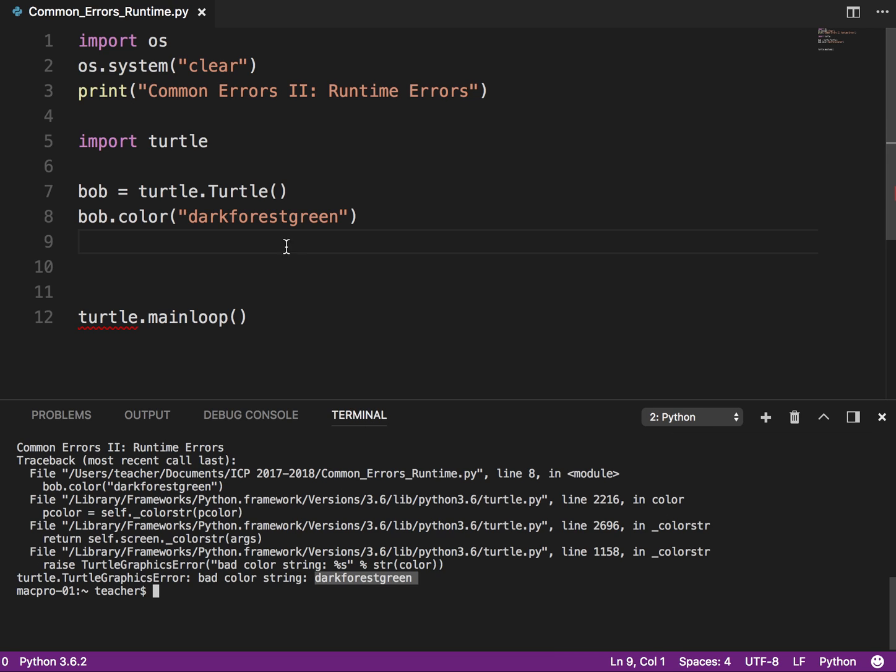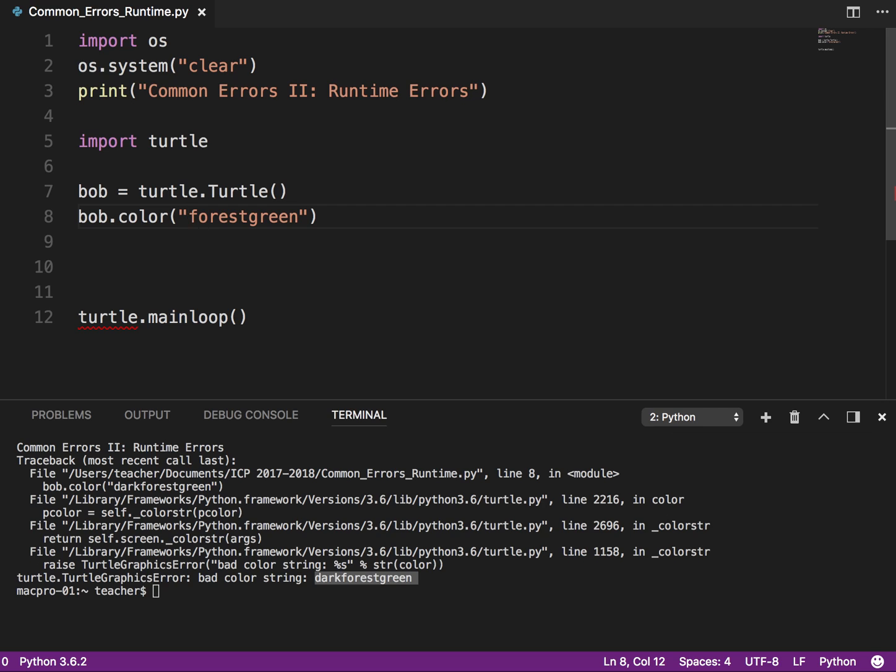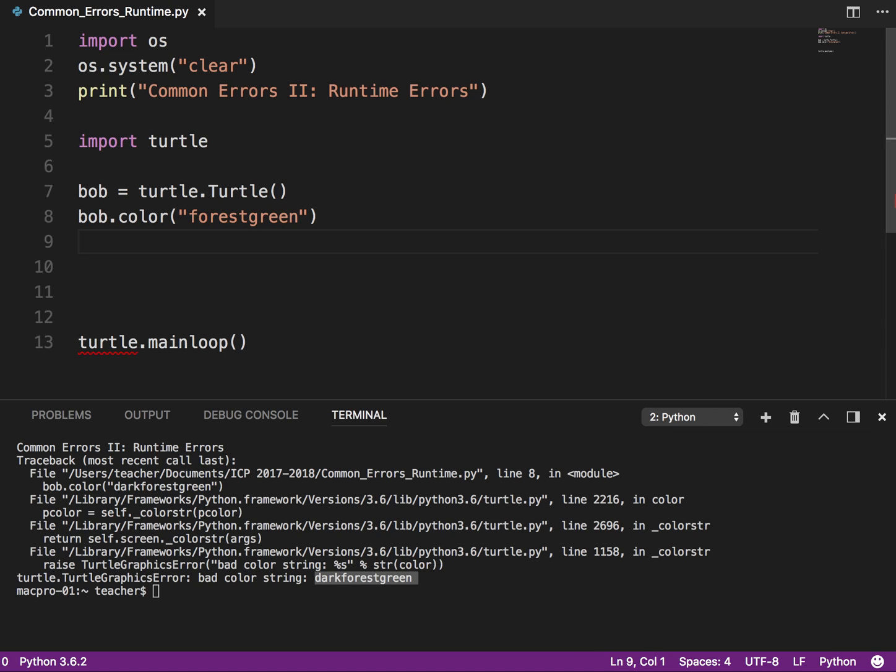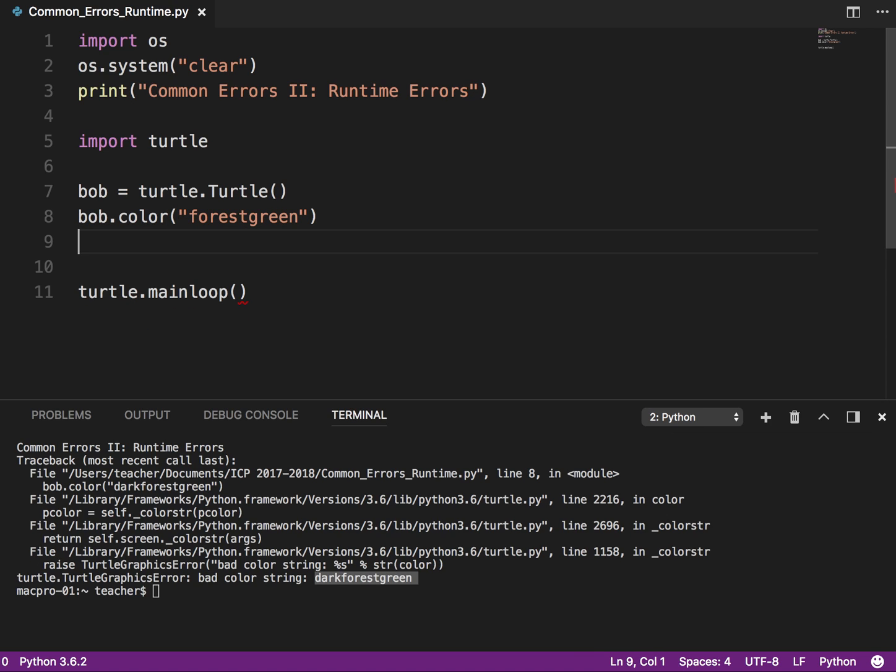So what it's saying here is it has no idea what dark forest green is. Okay. So I need to make it a color that the system does know. So that's something like I said, if you're doing turtle graphics programming, you'll see that one quite often. Okay. So leave that one at that.